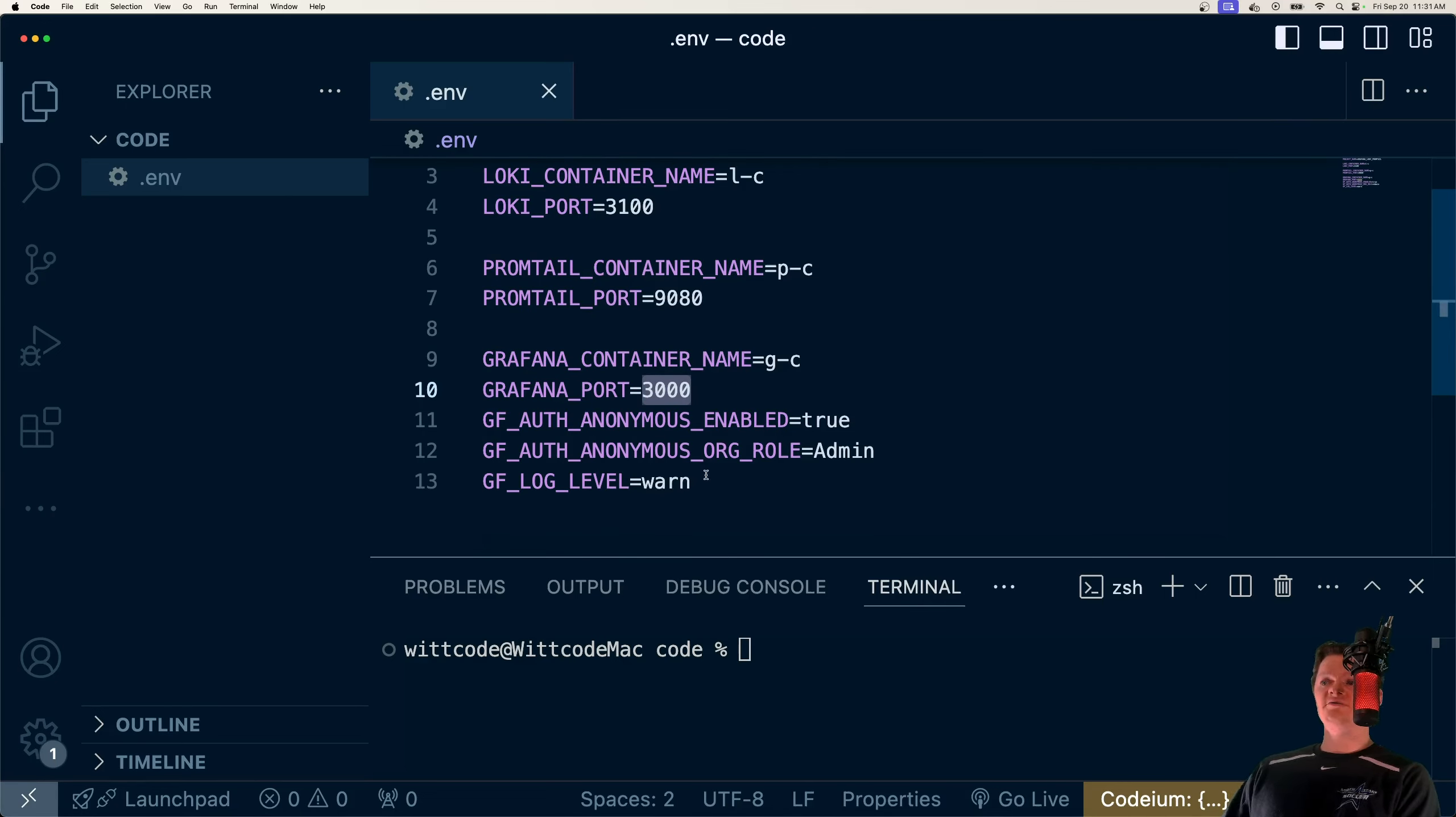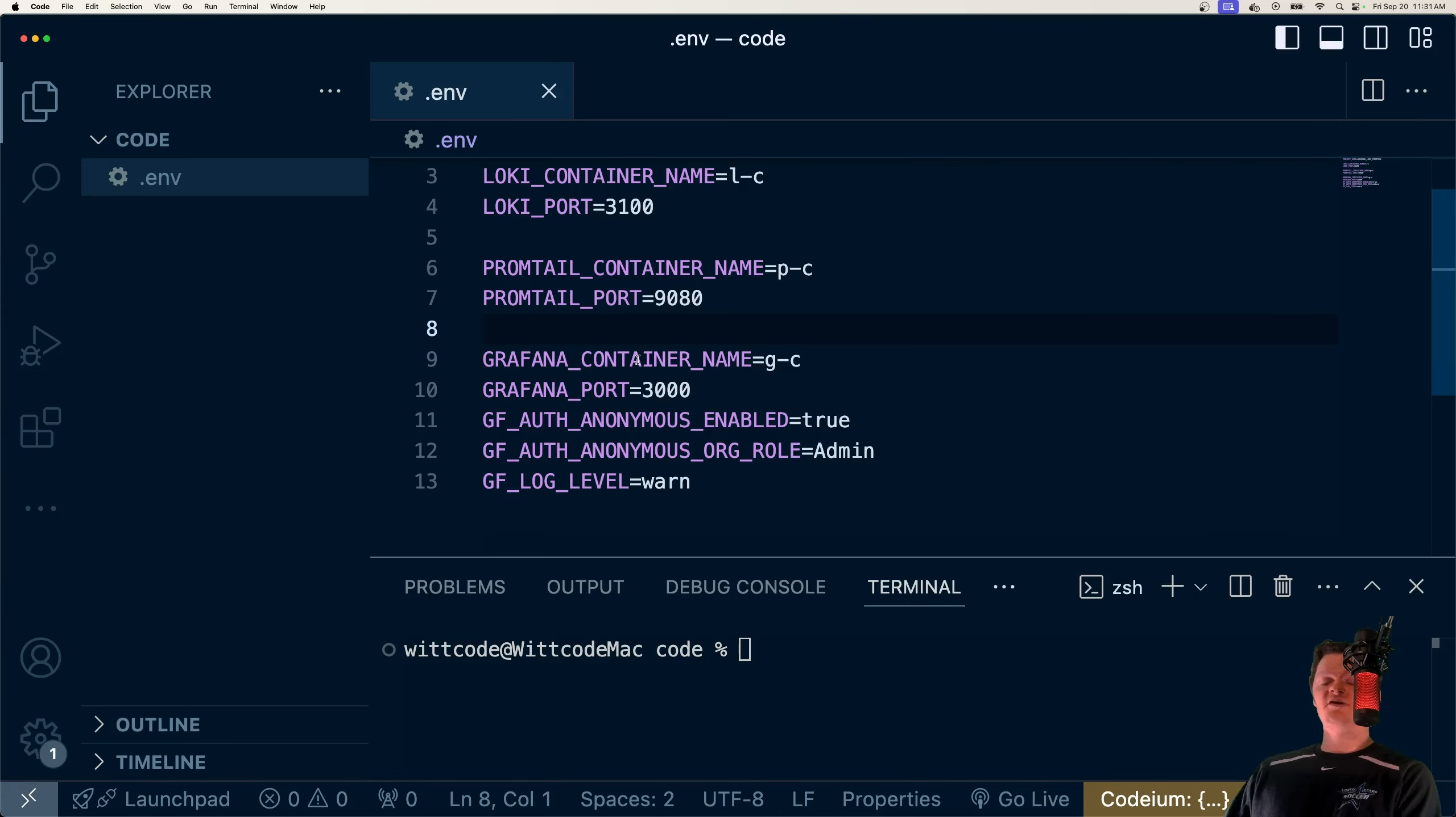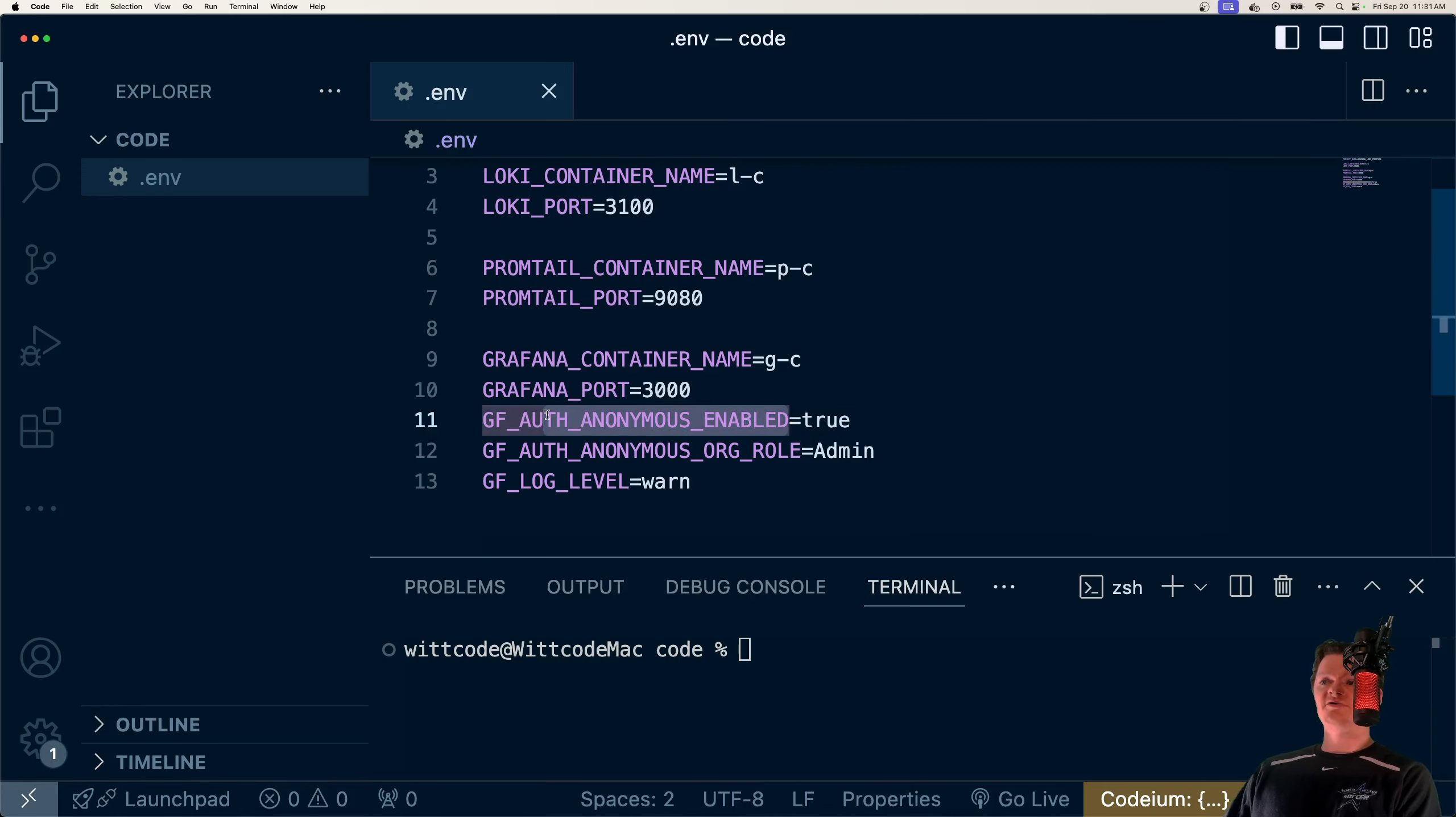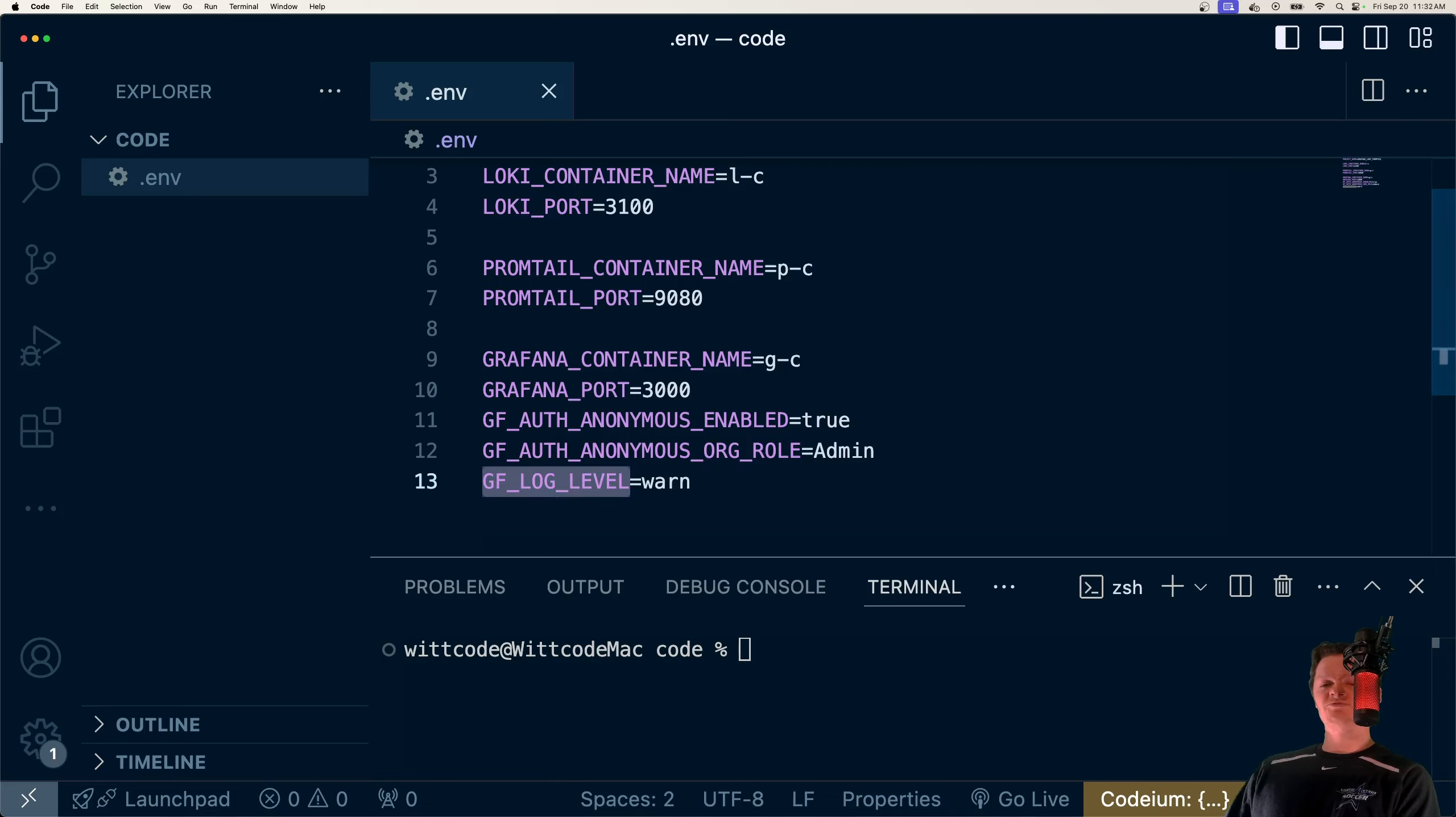And the thing that's important here is these are reserved environment variables for the Grafana image. So under the hood, it uses these names specifically. And what this will do is disable that login page so we don't have to log in, and set our anonymous role to admin, and also just specify our log level as warn so we don't get a ton of logs in the console.